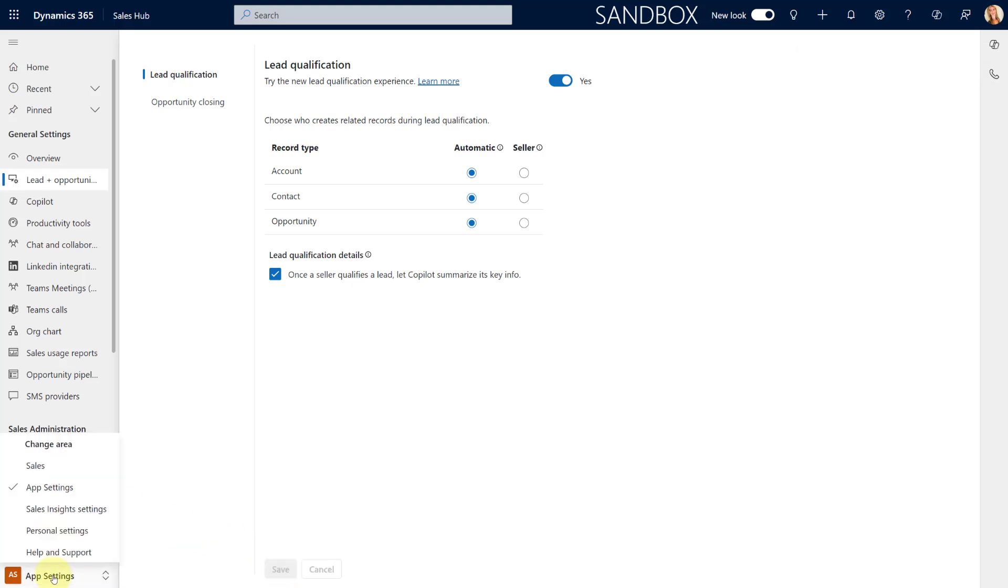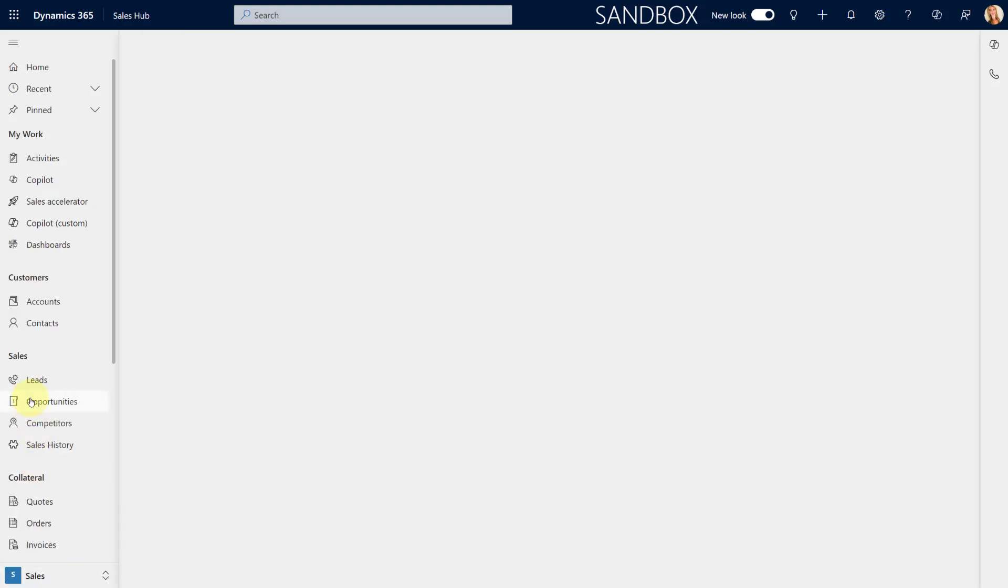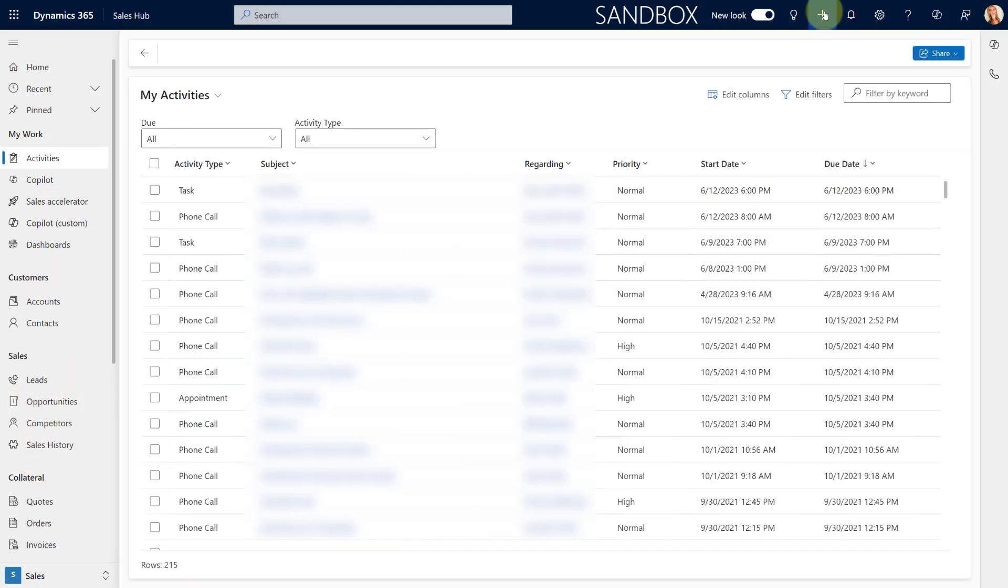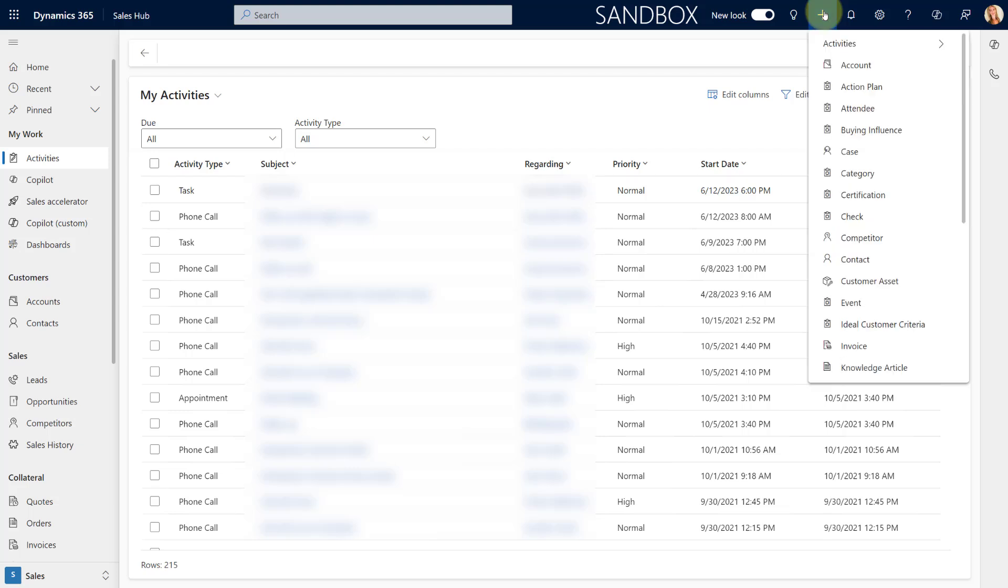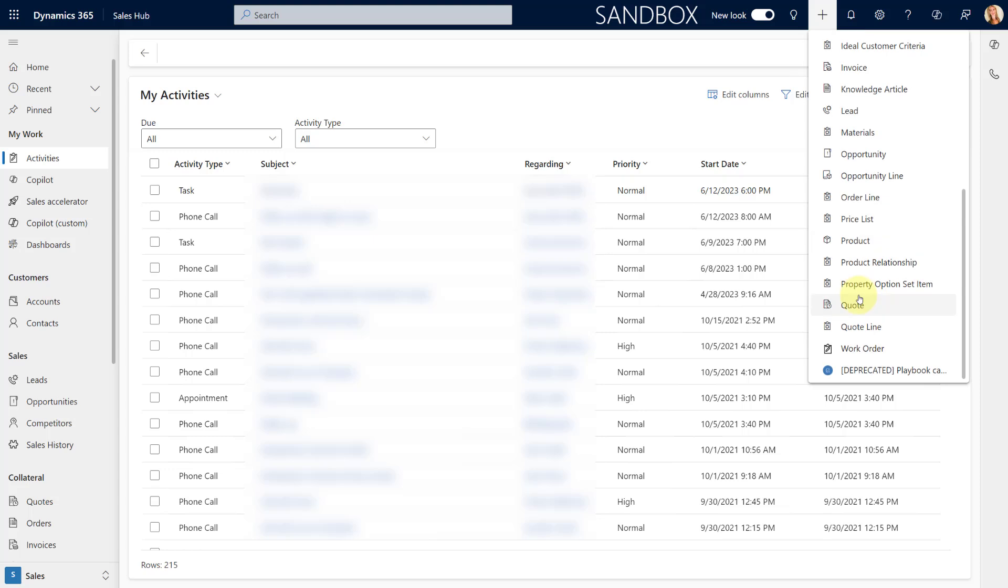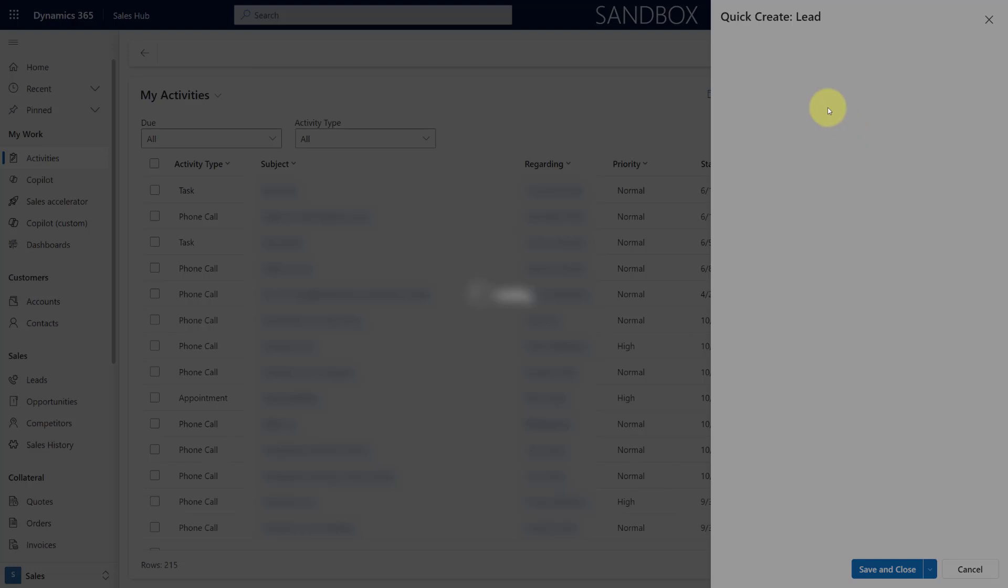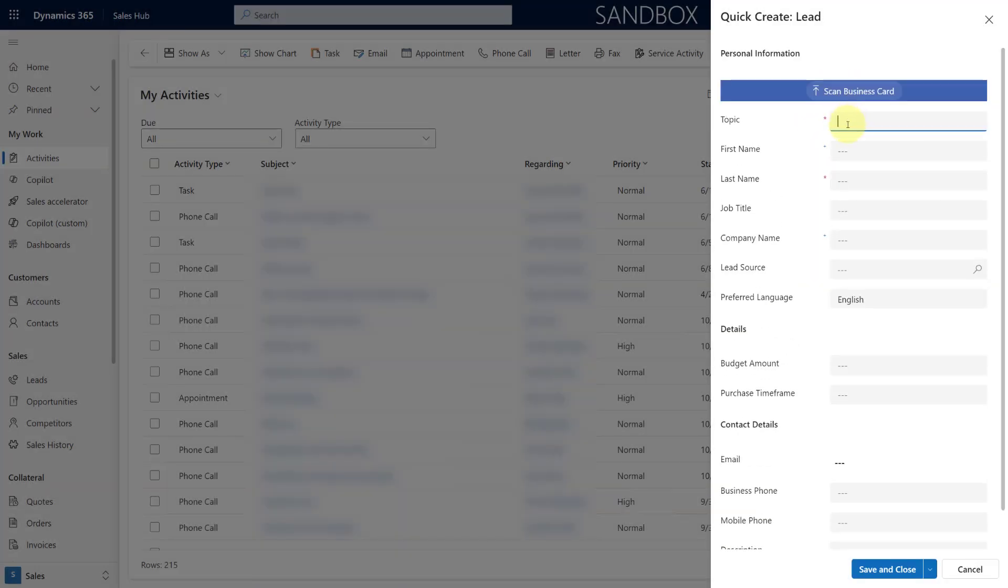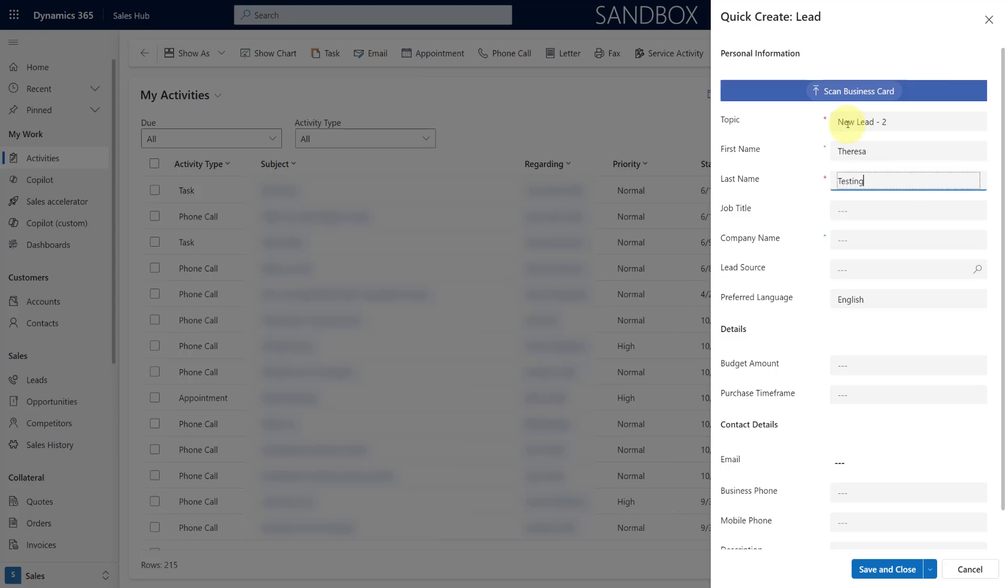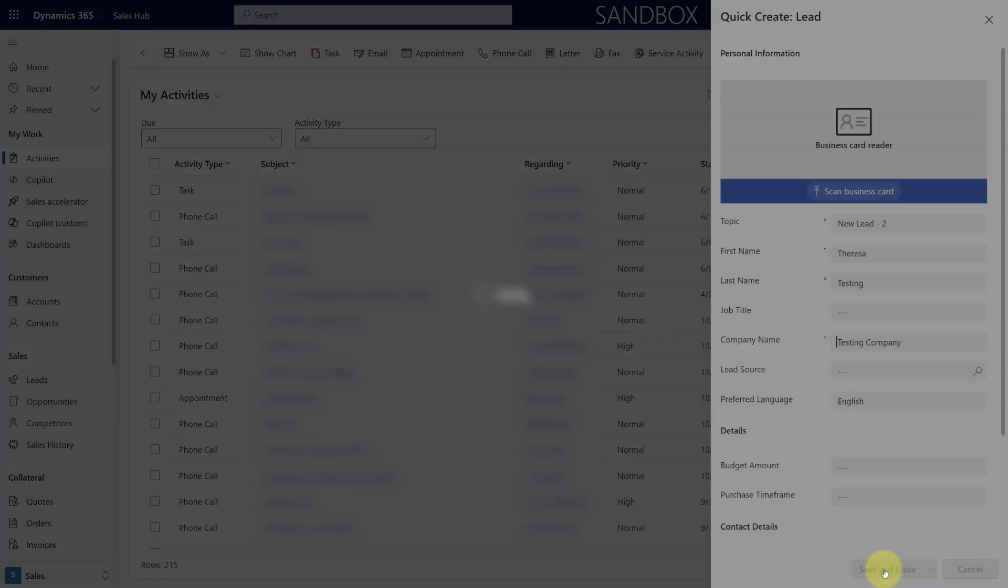And let's navigate back to our lead screen. Or I can even create a lead from here. Let's go ahead and do that and create a lead directly from within here. And I'm going to use that same record, say newly to Teresa Testing again, and I'm going to put a company name in.